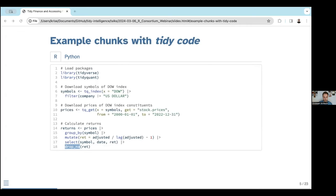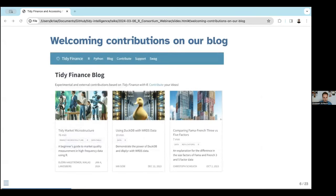A few slides of advertisement. I mentioned that we have the blog — feel free to check it out. We have a couple of external contributions. For instance, Björn Hagströmer and Niklas Landsberg recently published something on conducting tidy market microstructure research. Ian Gau wrote a post about using DuckDB to work with WRDS data. And I've also written a short post about Fama-French three and five factors. If you want to contribute, feel free to reach out, check our website, and get in touch.